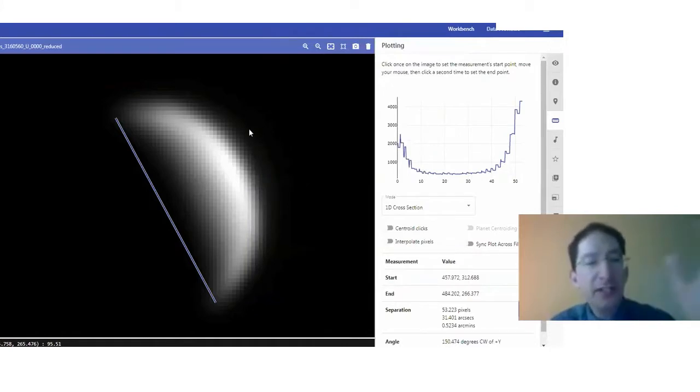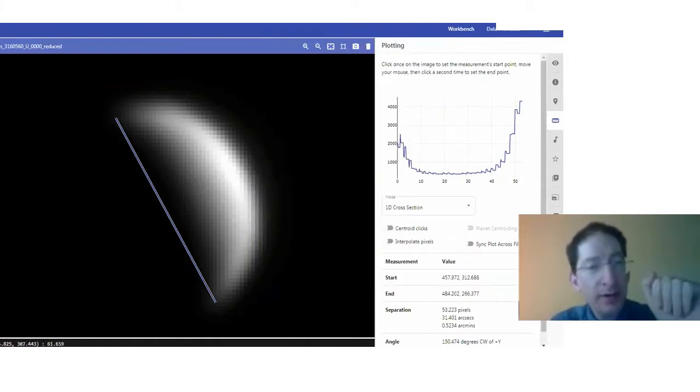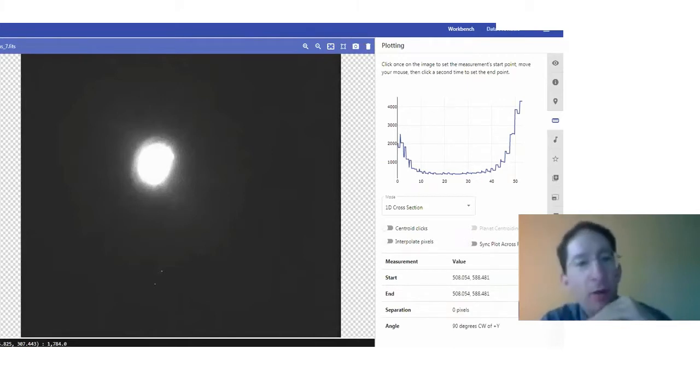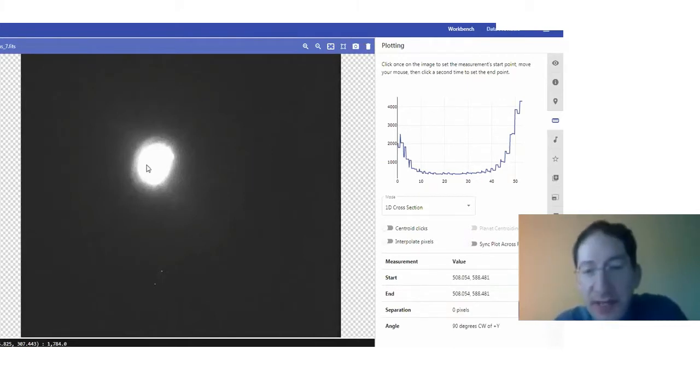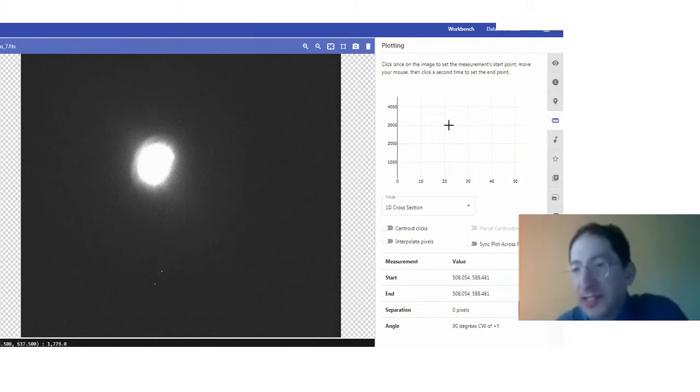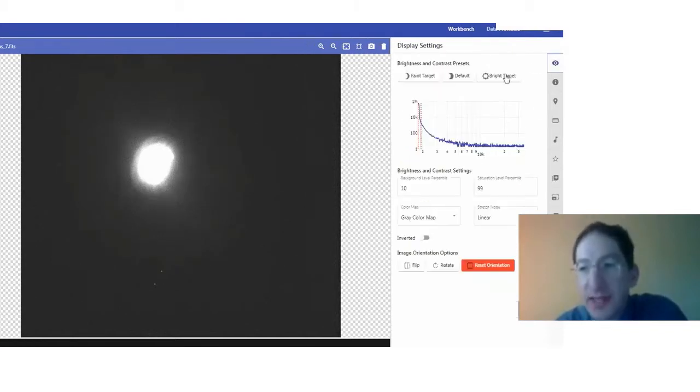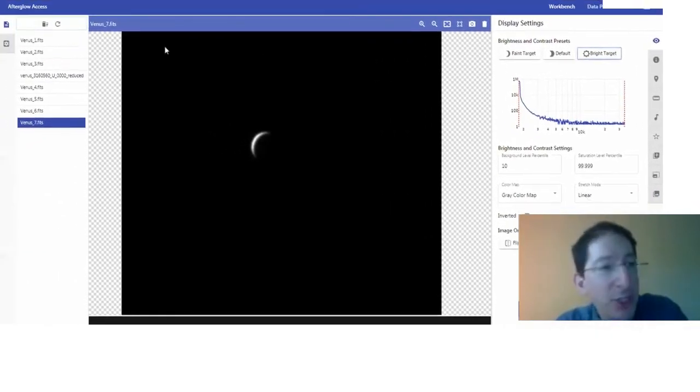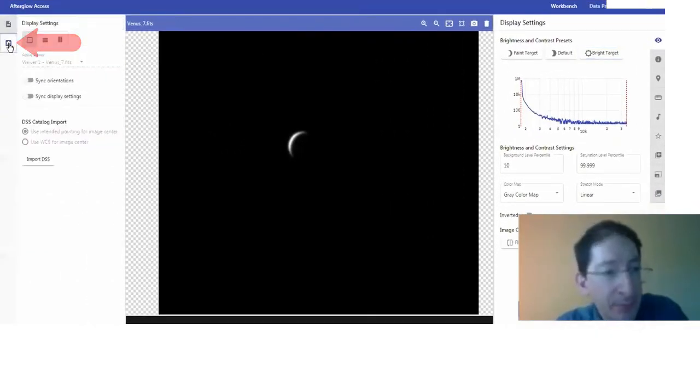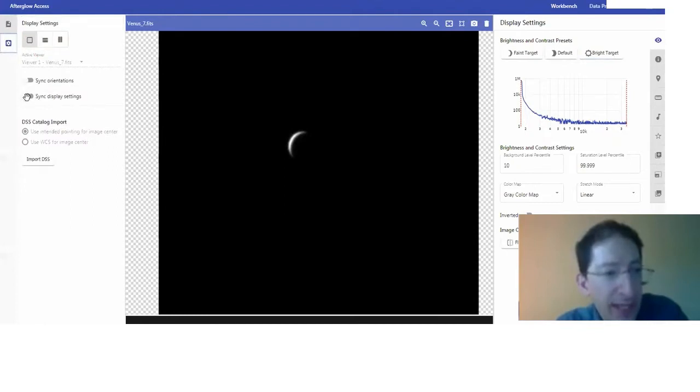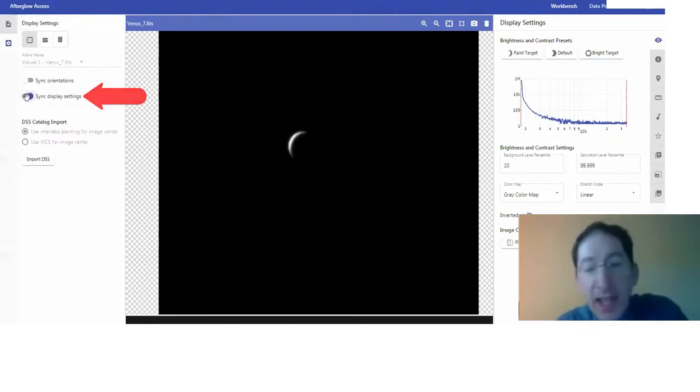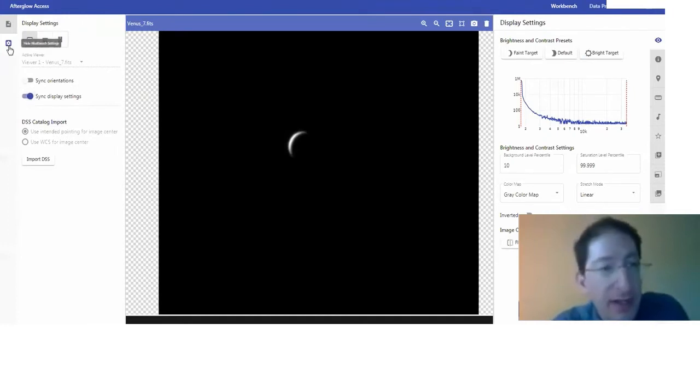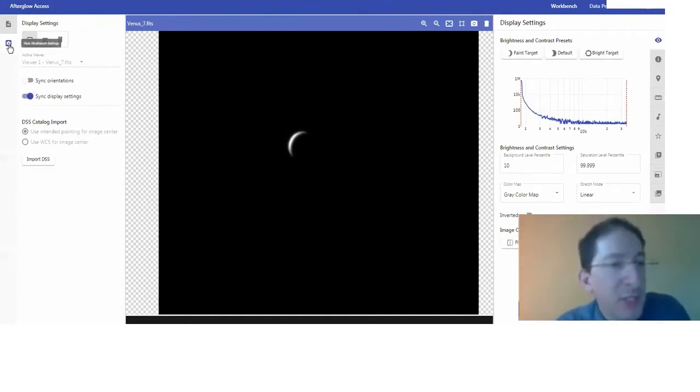You'll need to do all of these. I'm going to do one more, and you can do all of them yourself. Let's look at this last one here, Venus 7. Again, we're looking primarily at sky glow. So I'm going to go back to the display settings and set it to bright target. And actually, if we come over here to the gear and select sync display settings, that will set all of your images to bright target, so you don't have to go back and do this image by image.